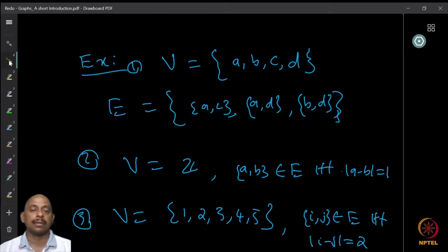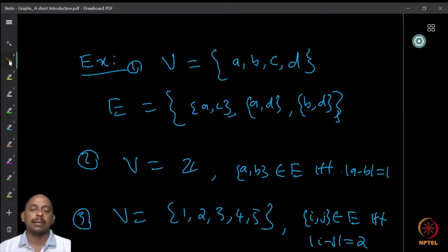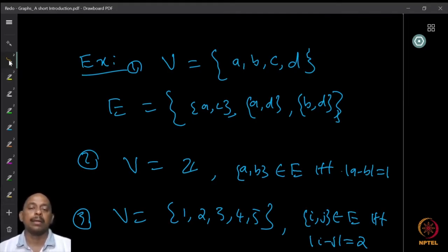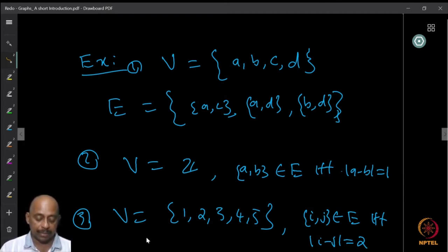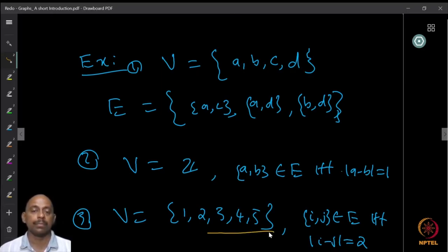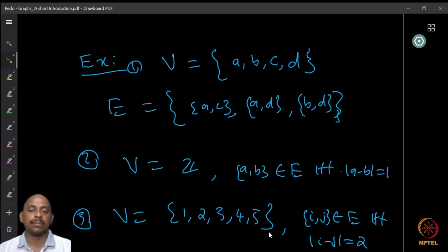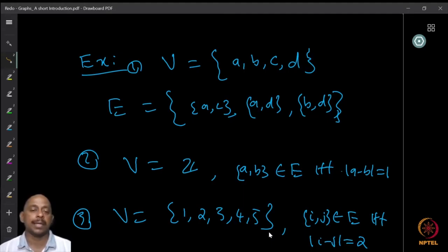Another example: let V be Z, the set of all integers, and two elements A and B belong to the edges if and only if their difference is one. In this case the vertex set is not finite. Let us look at one more example. We look at the set V as {1, 2, 3, 4, 5}, and define edges as the set {i, j} when the absolute difference between i and j is equal to 2. Whenever the difference between the two numbers is equal to 2, we say there is an edge between them. These are examples of simple graphs.